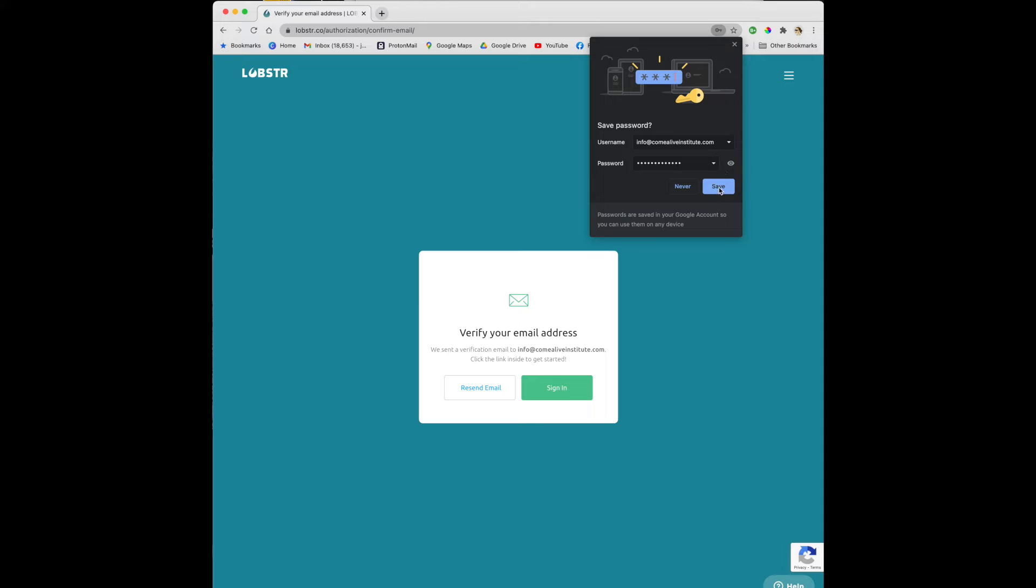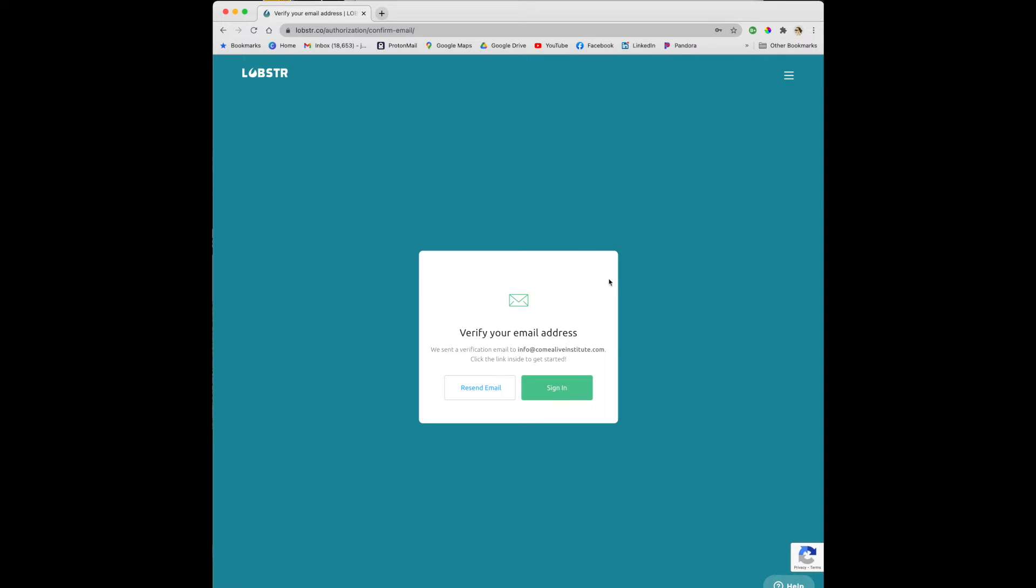Then go to your email and verify your email address. Once that is done you can come back here and select sign in.